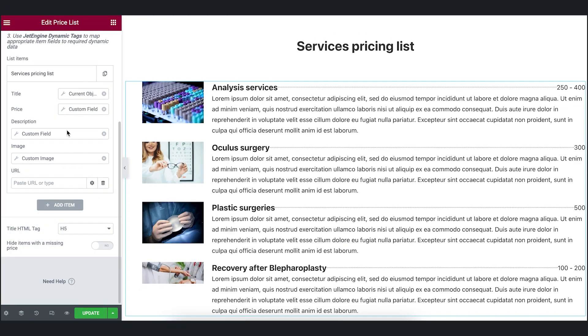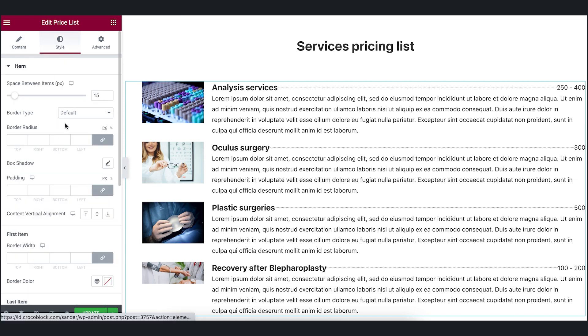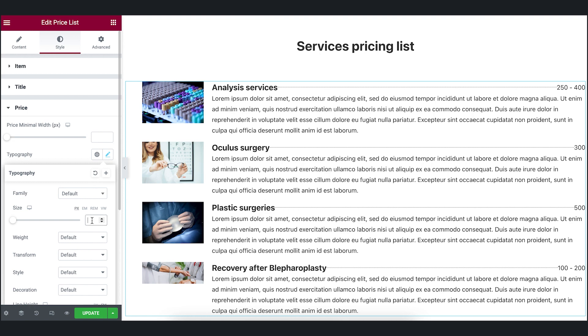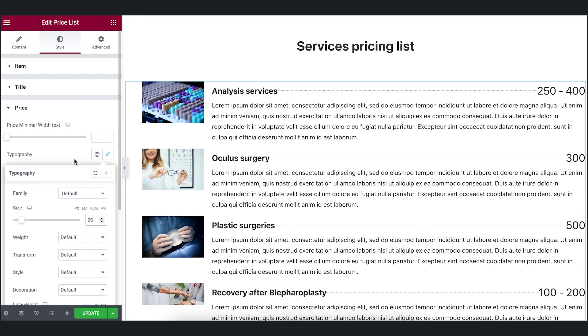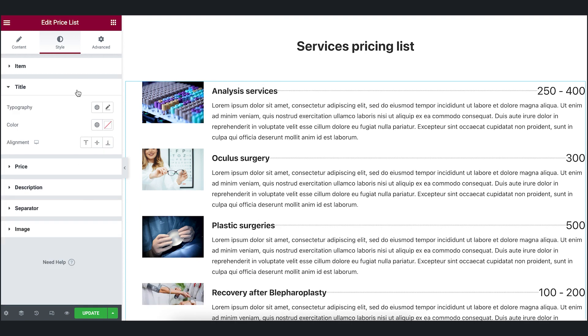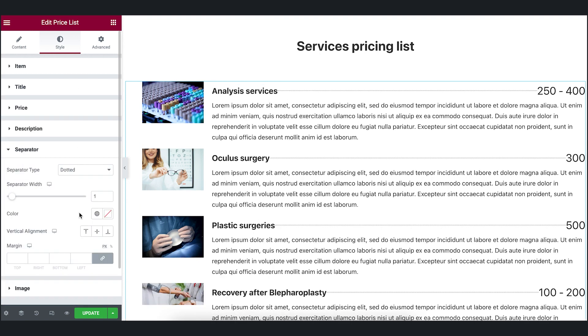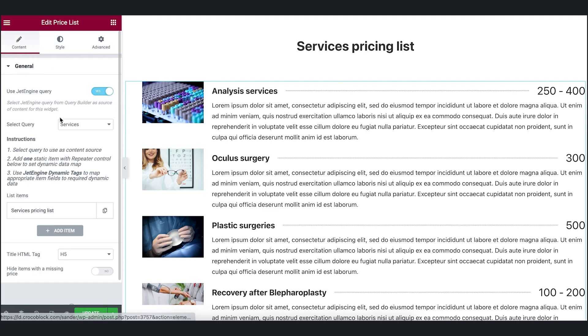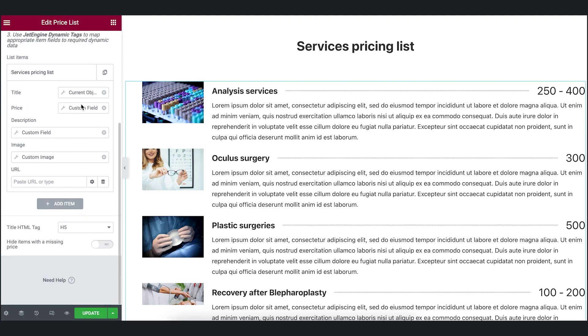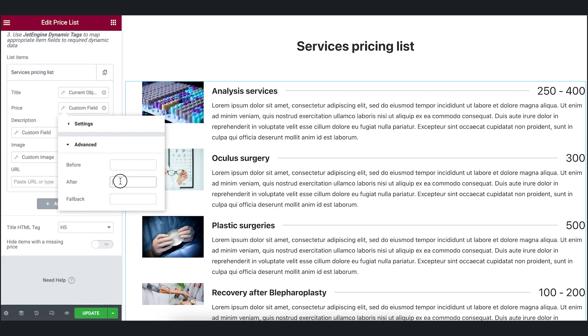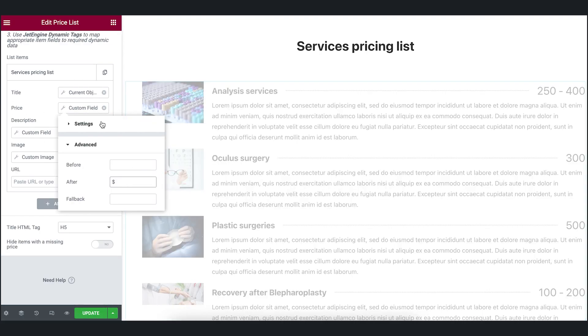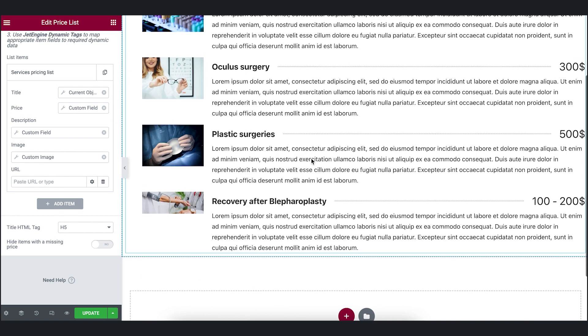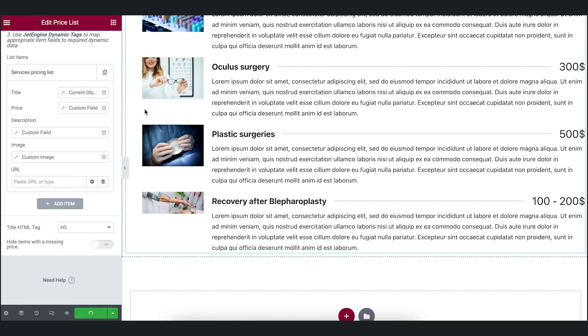I will style the elements a bit. Save the data and let's have a look at the front end.